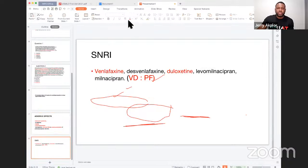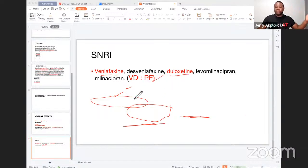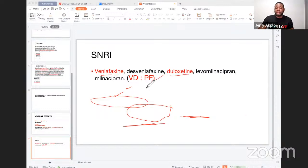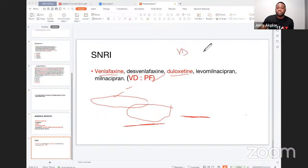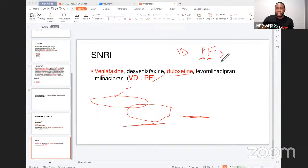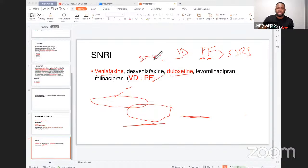Finally, a mnemonic to differentiate SSRIs from SNRIs: venlafaxine and duloxetine are the most important SNRIs. Since paroxetine and duloxetine sound similar and can be confusing, use the mnemonic 'PF VD' — PF stands for Paroxetine and Fluoxetine, which are SSRIs; VD stands for Venlafaxine and Duloxetine, which are SNRIs. This prevents confusion between the two drug classes.